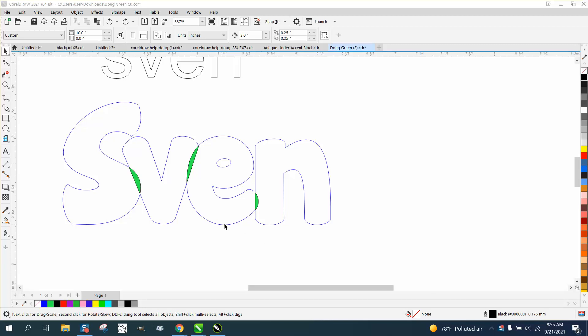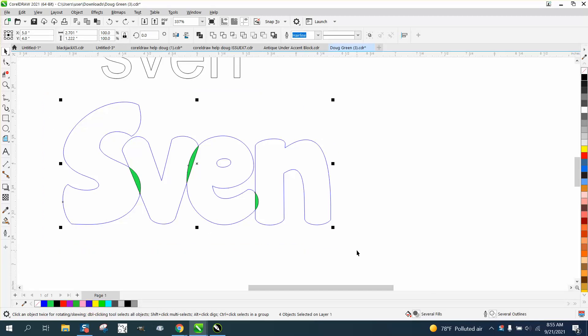Hi, it's me again with CorelDraw Tips and Tricks, and somebody's concerned that they can see their nodes with the pick tool.